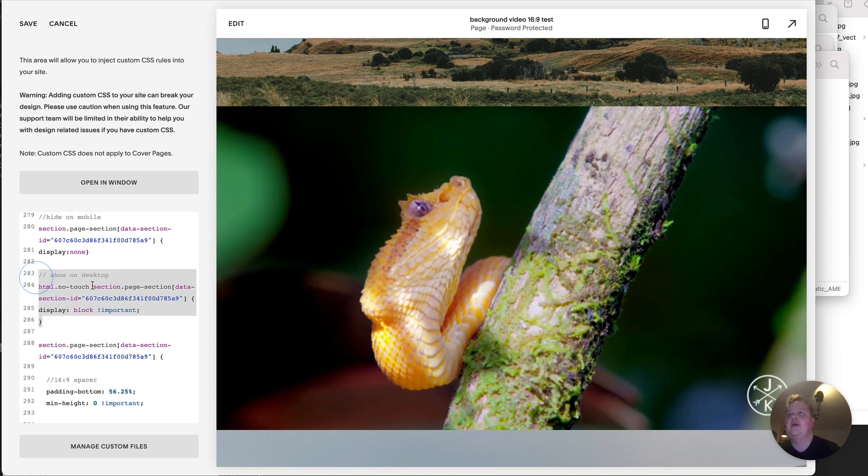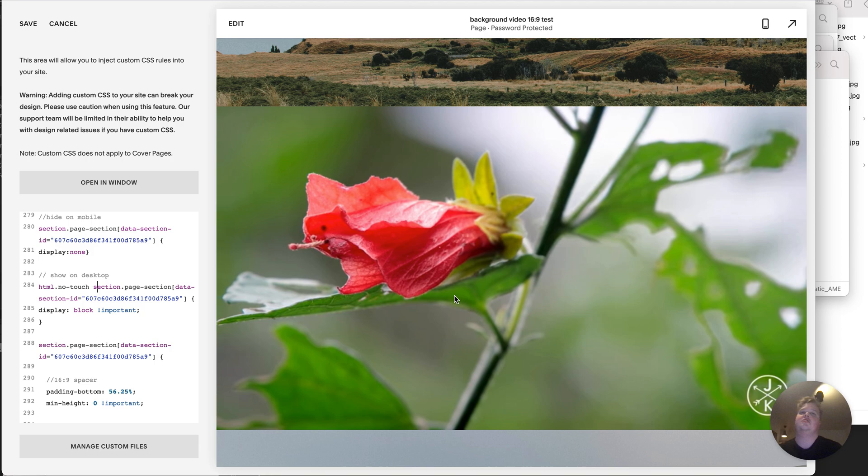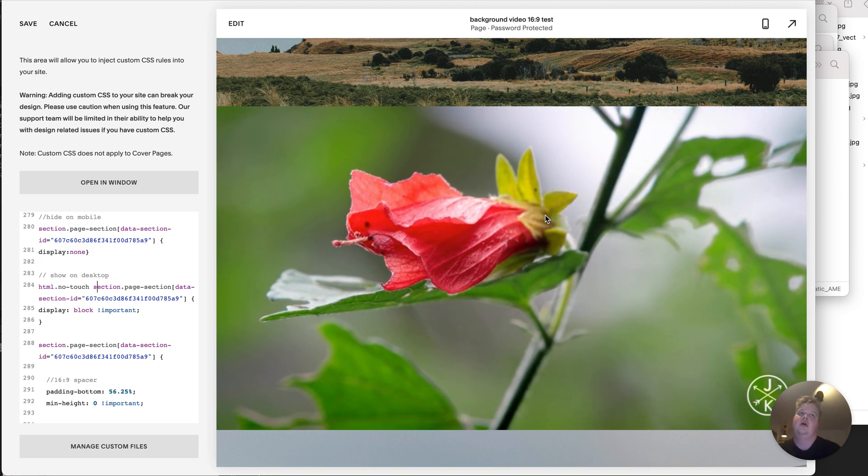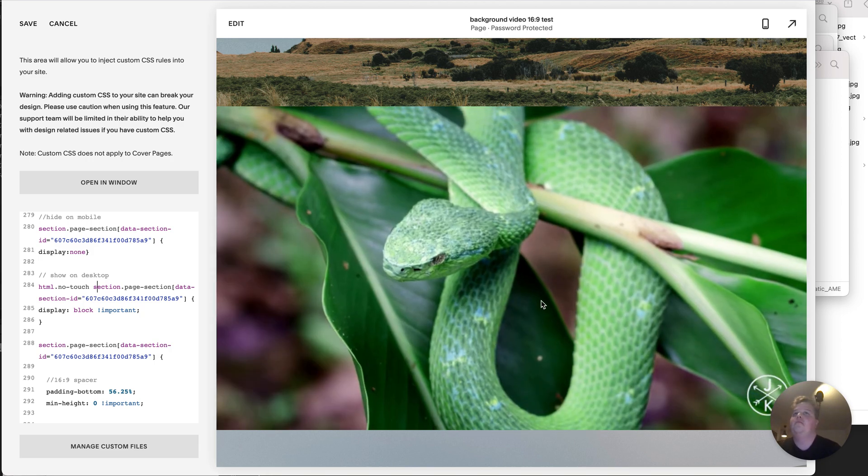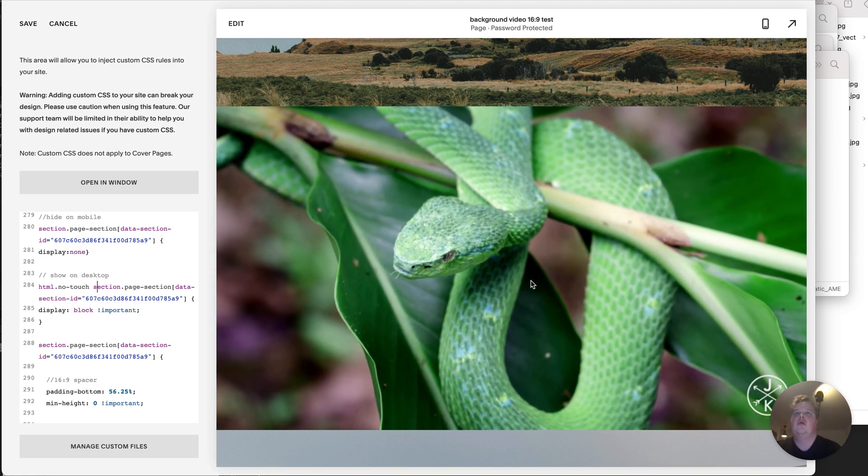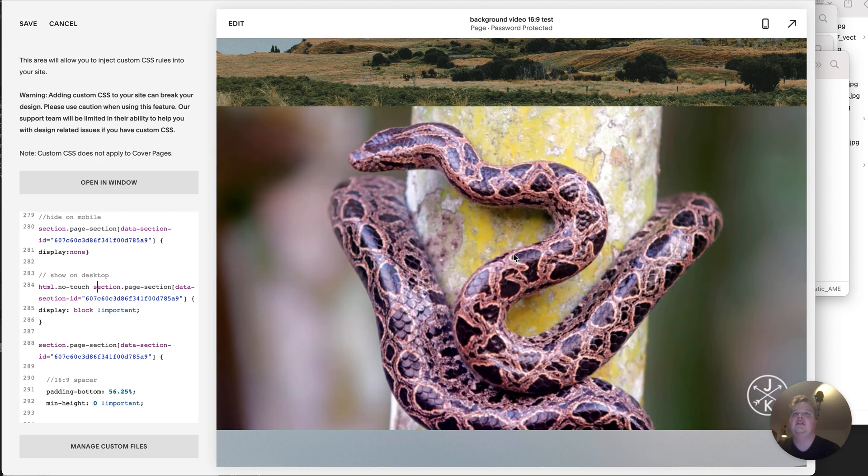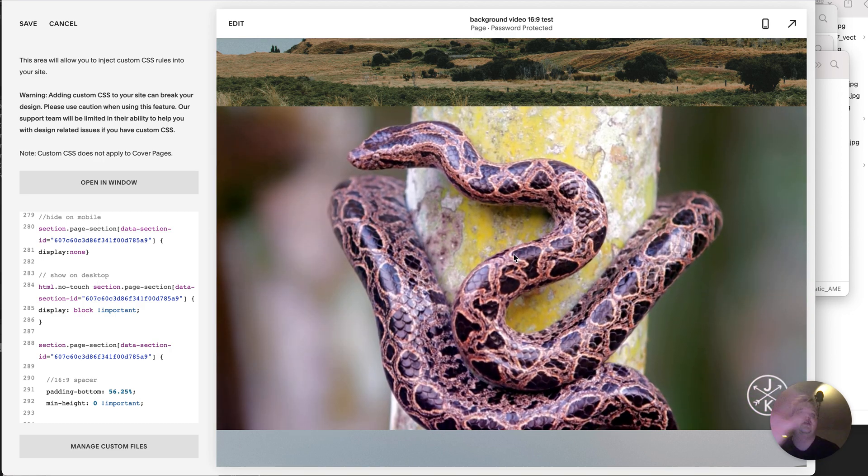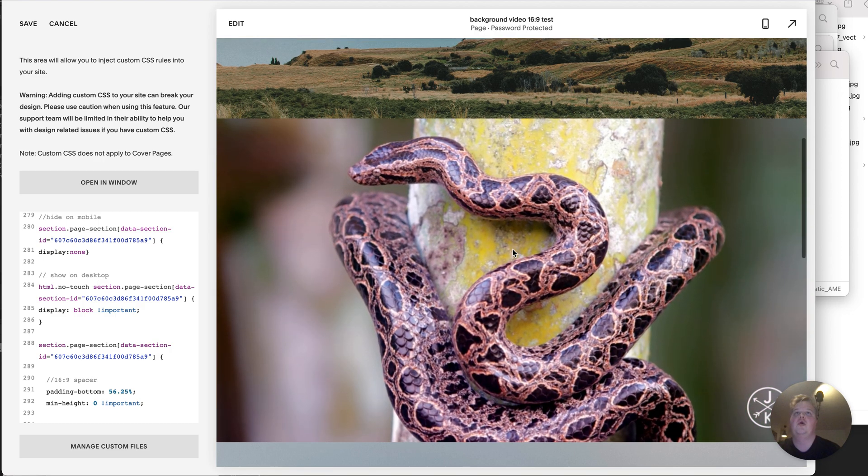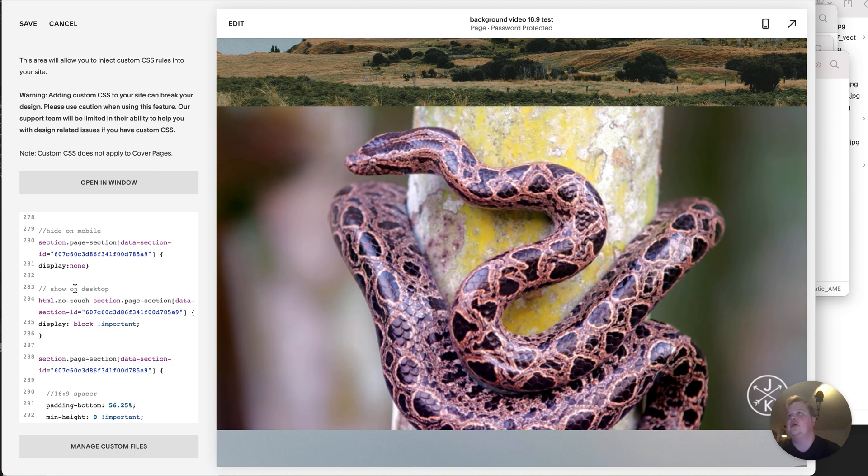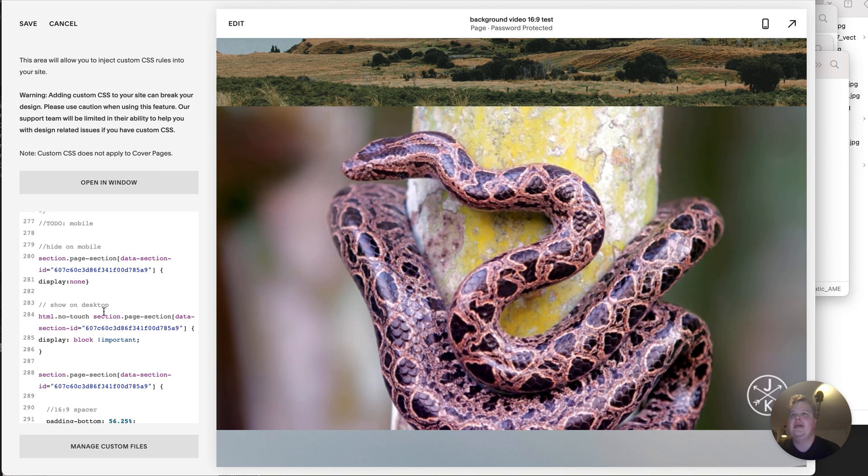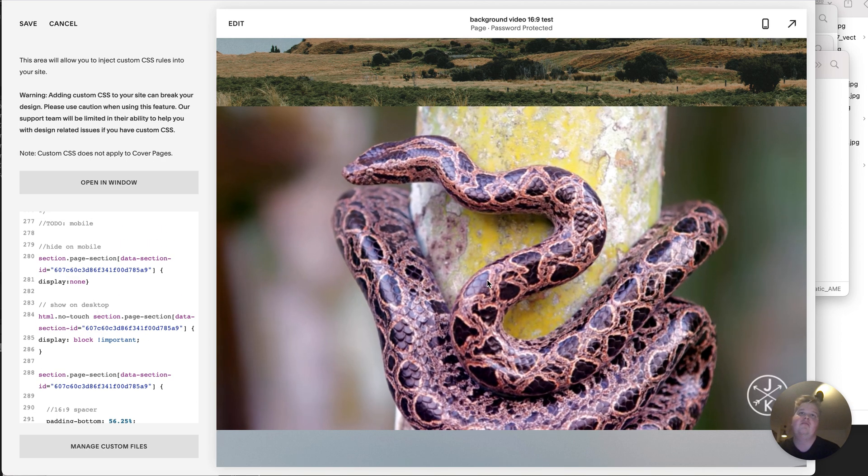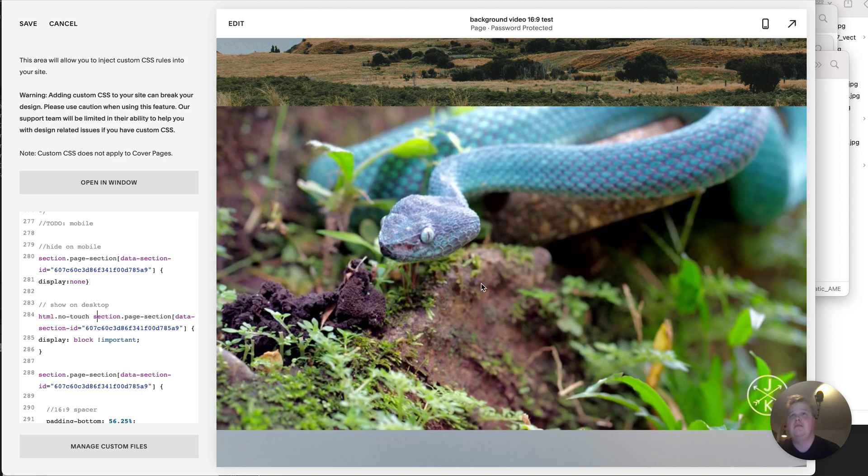One at the moment, on mobile we are not showing anything because the video doesn't show on mobile and you don't have any content. So we're just not gonna show this element on mobile. You can edit this code to show the fallback image and add a mobile fallback image, probably a good idea.